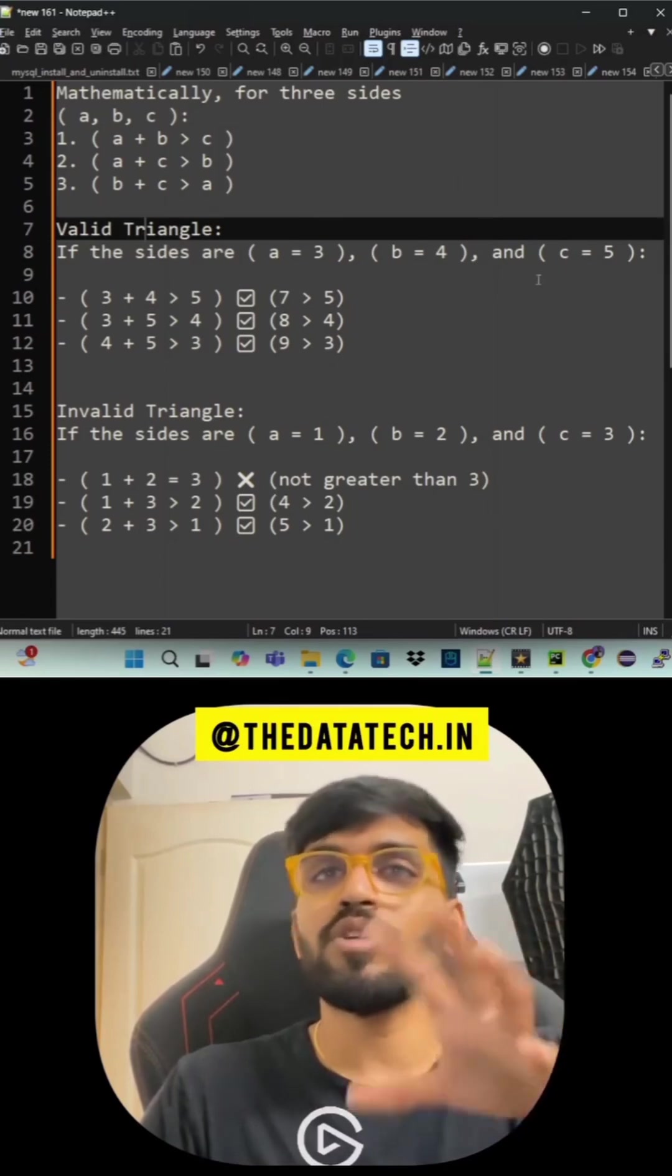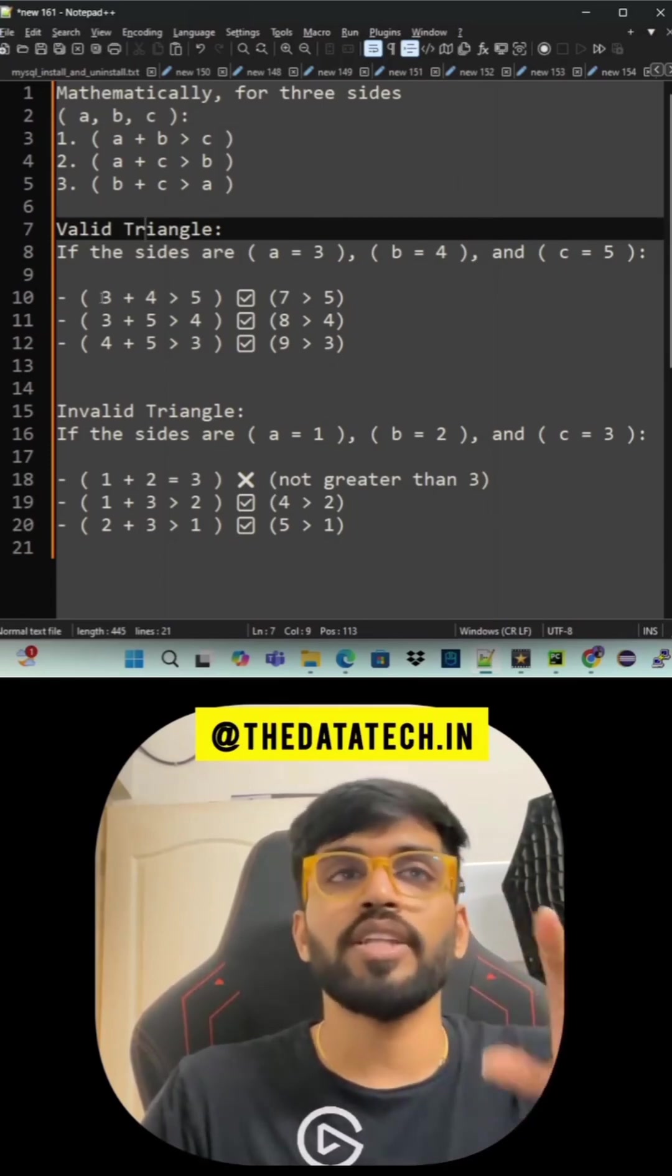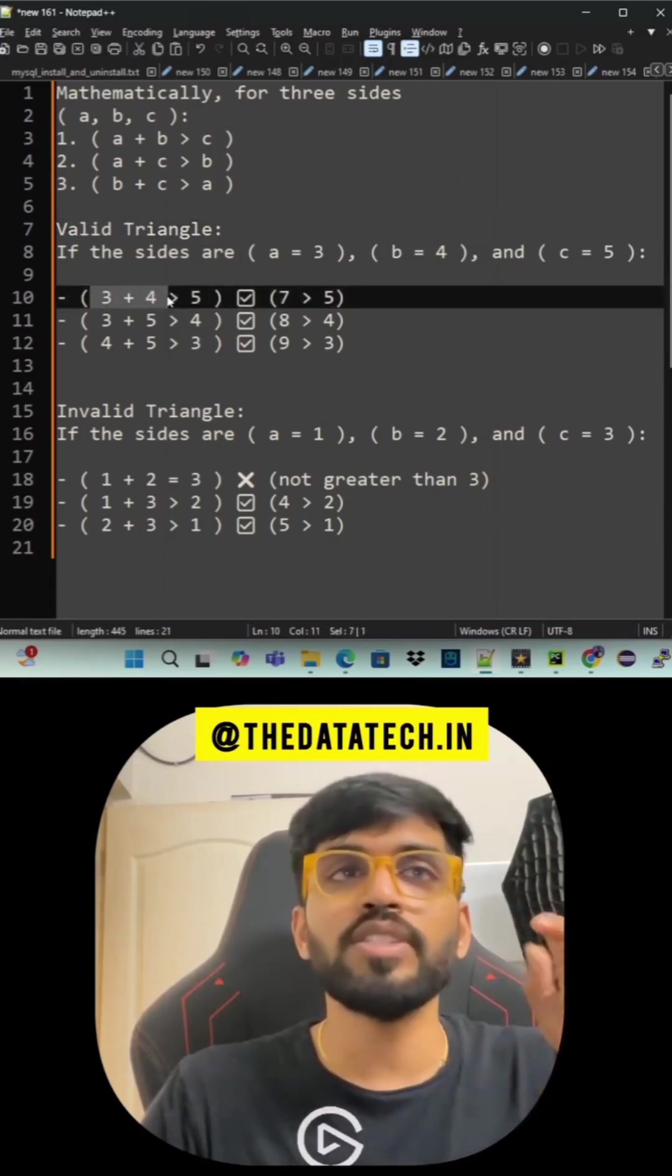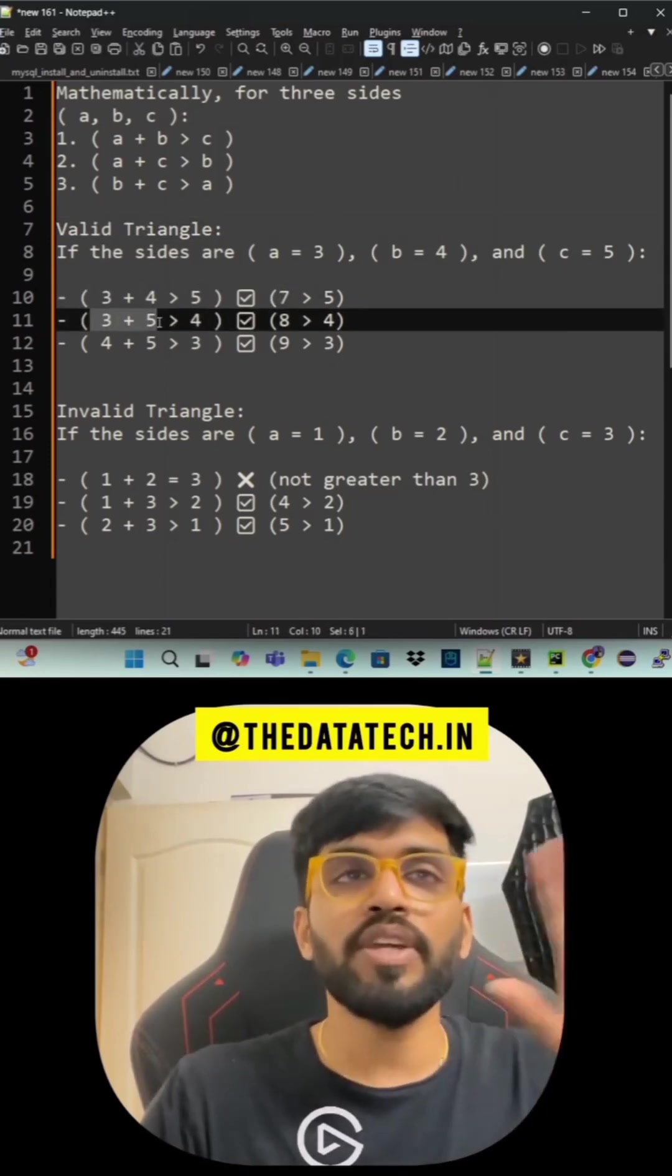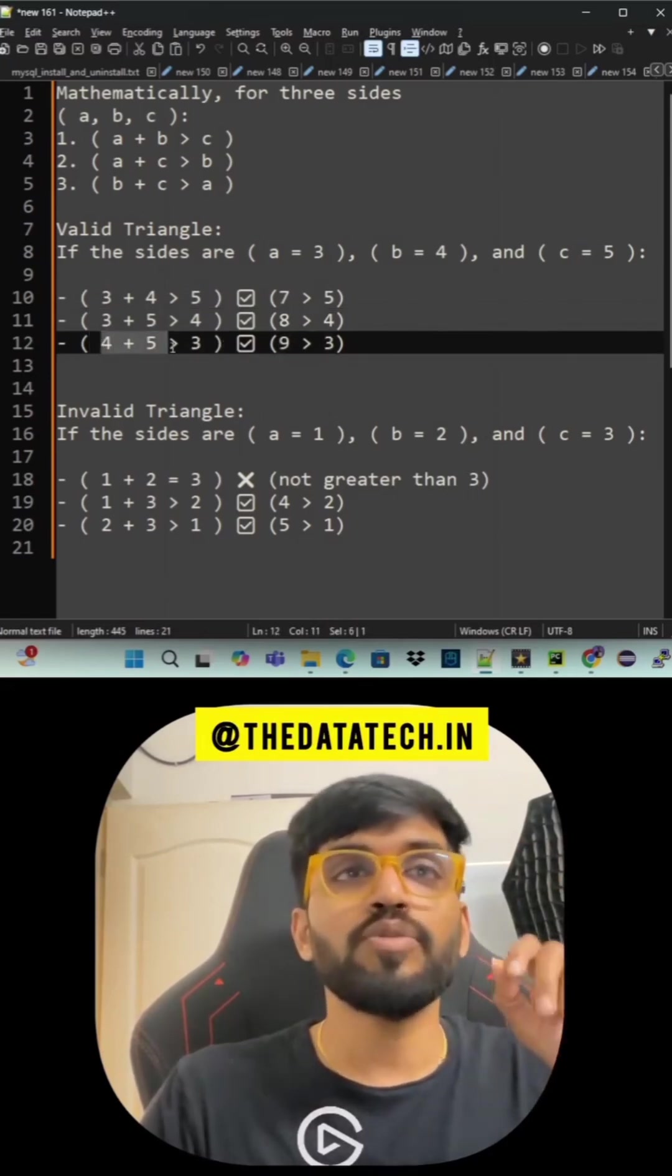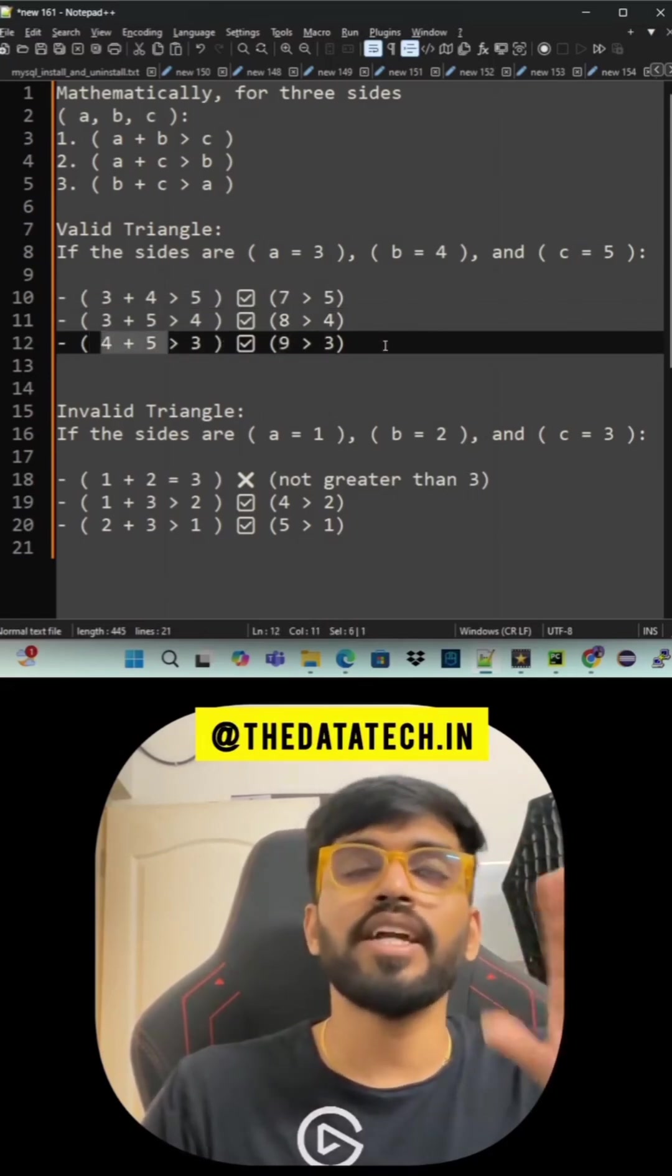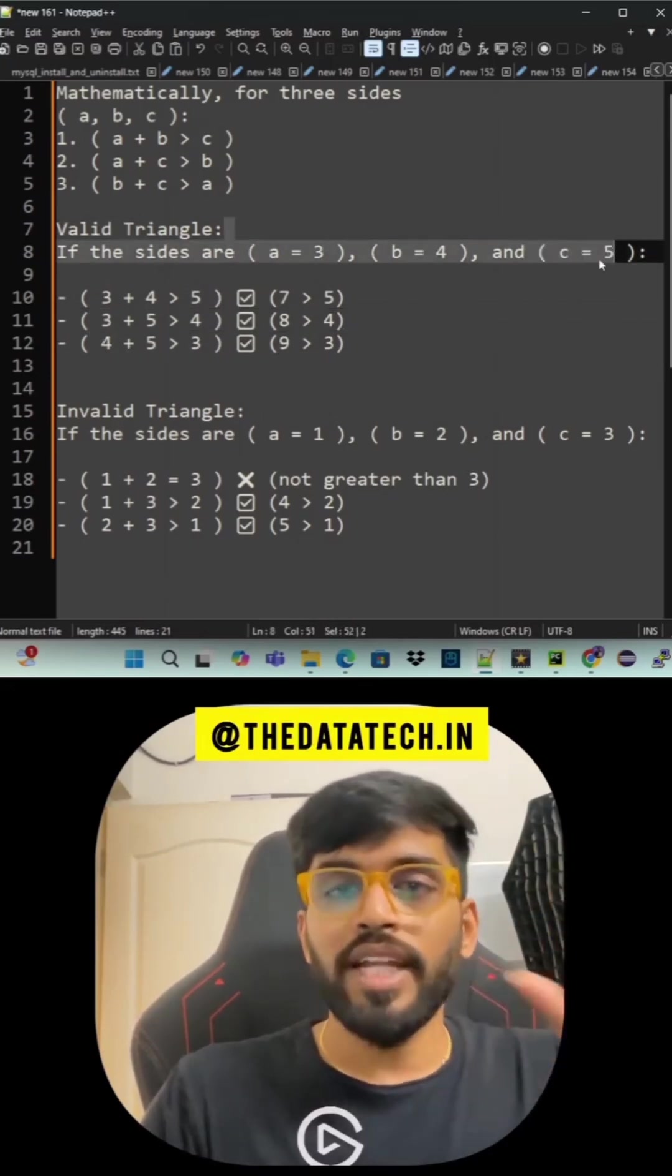Valid triangle example: a equals 3, b equals 4, c equals 5. So 3 plus 4 greater than 5. That means 3 plus 4 is 7, 7 greater than 5 correct. 3 plus 5 is 8, 8 greater than 4 correct. 4 plus 5 is 9, greater than 3 correct. So these three numbers can form a triangle.